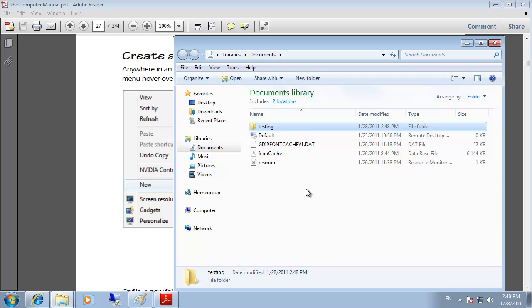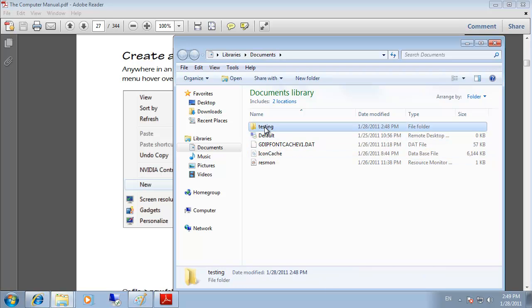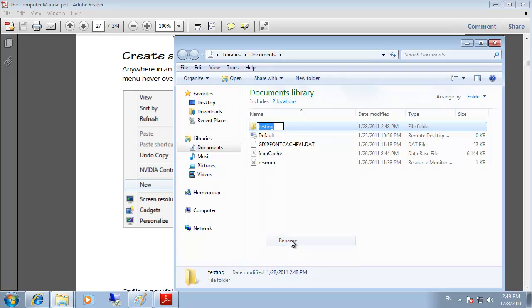To rename a file or folder, left-click once and the name will highlight so you can change it. Alternatively, right-click and select Rename from the pop-up menu, or press the F2 function key — all three methods accomplish the same thing for renaming.